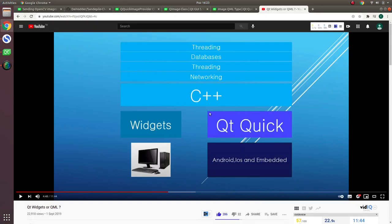Before starting I want to talk about why I'm using QML. Basically, mainly in Qt there are two types of tools about interface. One of them is widget application, Qt widget. The other one is Qt Quick, which we generally call QML.